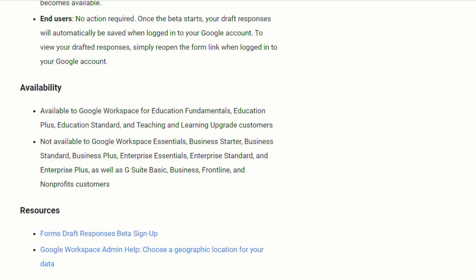And this feature will be available to Google Workspace for Education Fundamentals, Education Plus, Education Standard, and Teaching and Learning Upgrade customers.